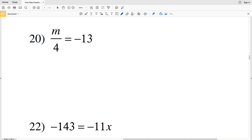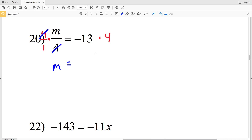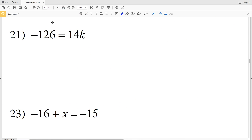Number 20: we have M divided by 4 is equal to negative 13. What we need to do is multiply each side by 4, or 4 over 1 if you'd like to think of the whole number in fraction form. So M is going to be equal to negative 13 times 4, which is negative 52.